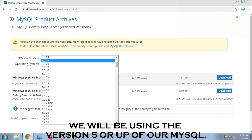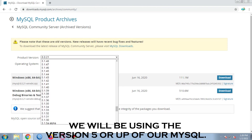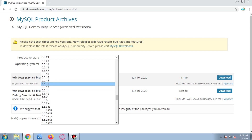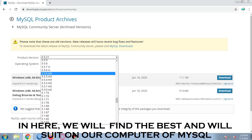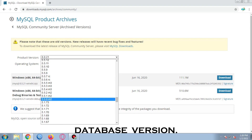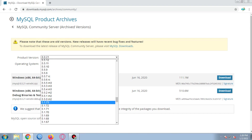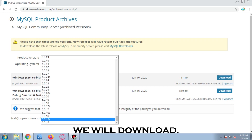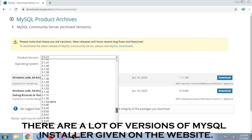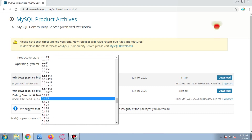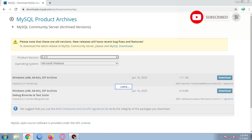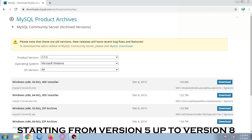We will be using version 5 or up of our MySQL. In here, we will find the best version that will suit our computer. We will download — there are a lot of versions of MySQL installer given on the website, starting from version 5 up to version 8.